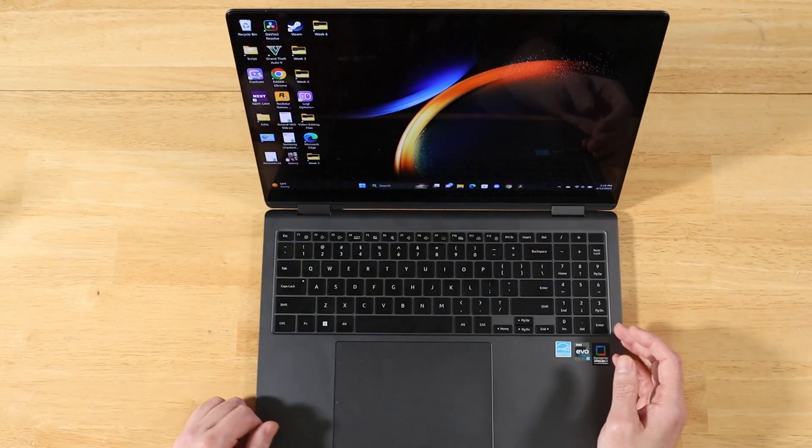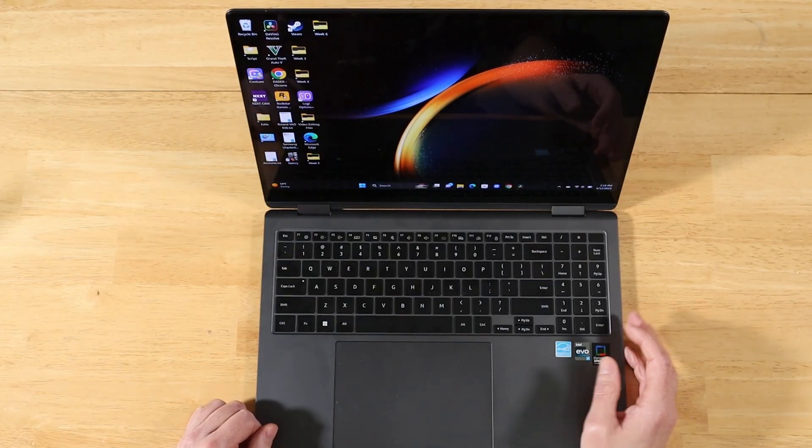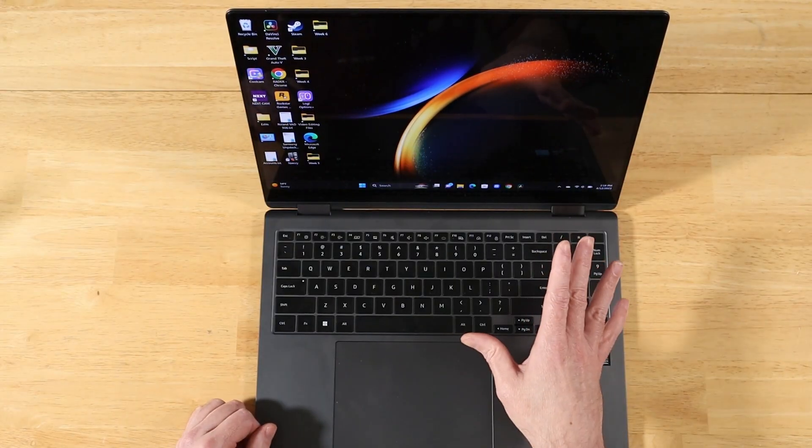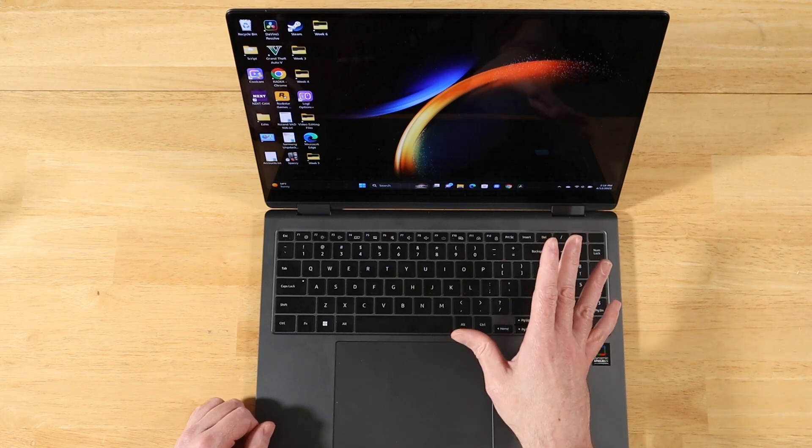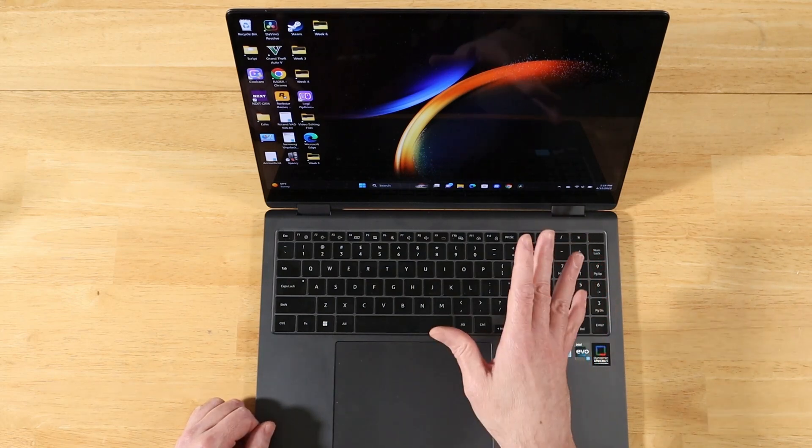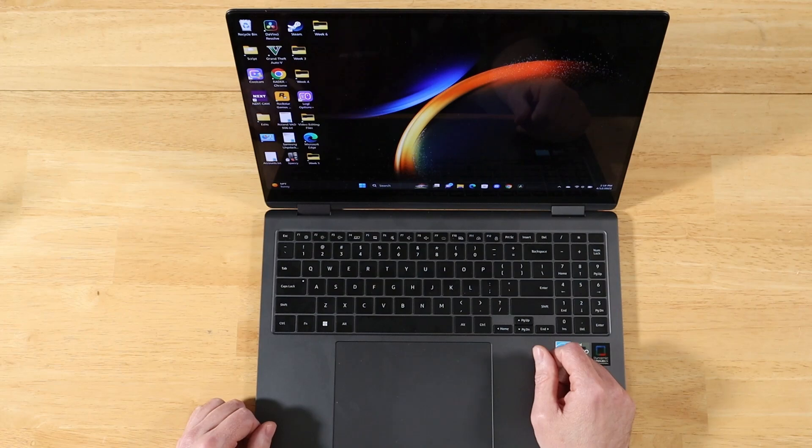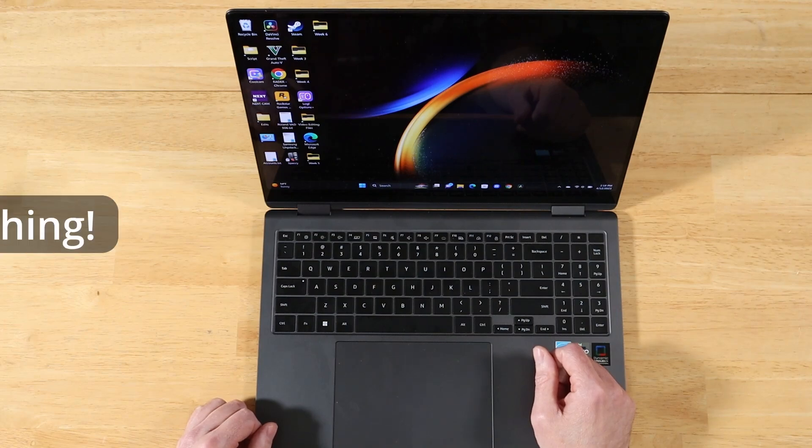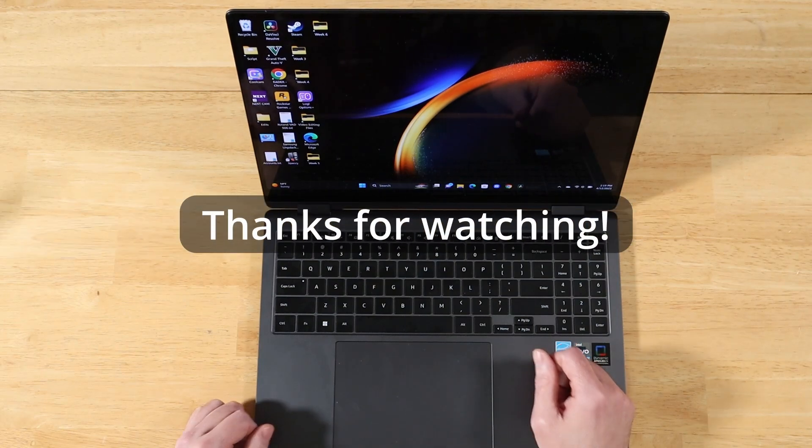All right, and that's going to wrap up week six of weekly Q&A. If you have any Samsung related questions that you'd like to see answered in an upcoming video, please leave them down in the comment section below. I really do appreciate your time. And as always, thanks for watching.